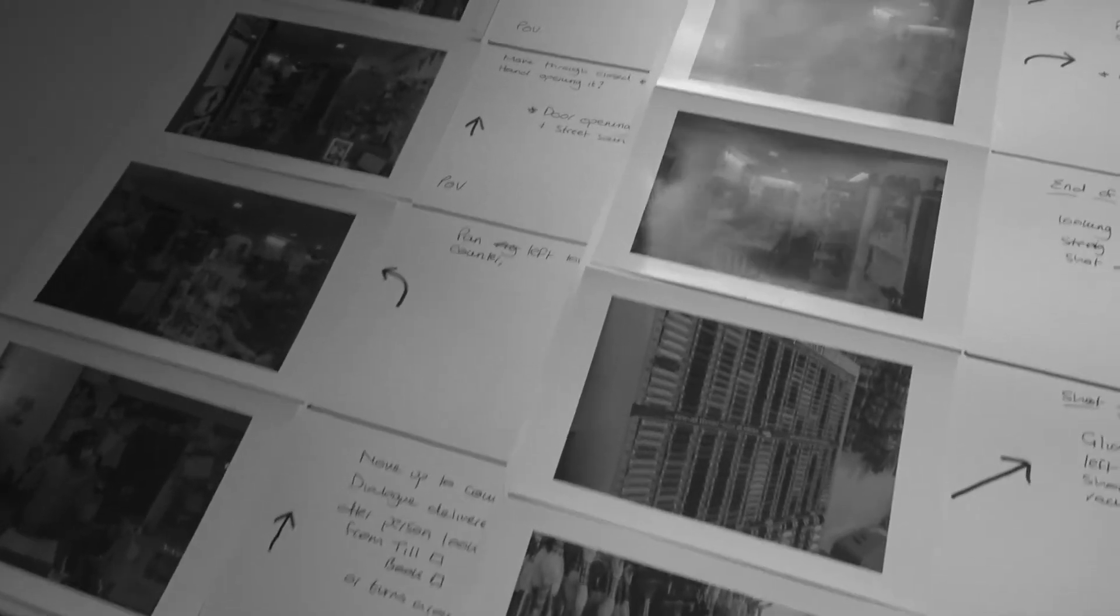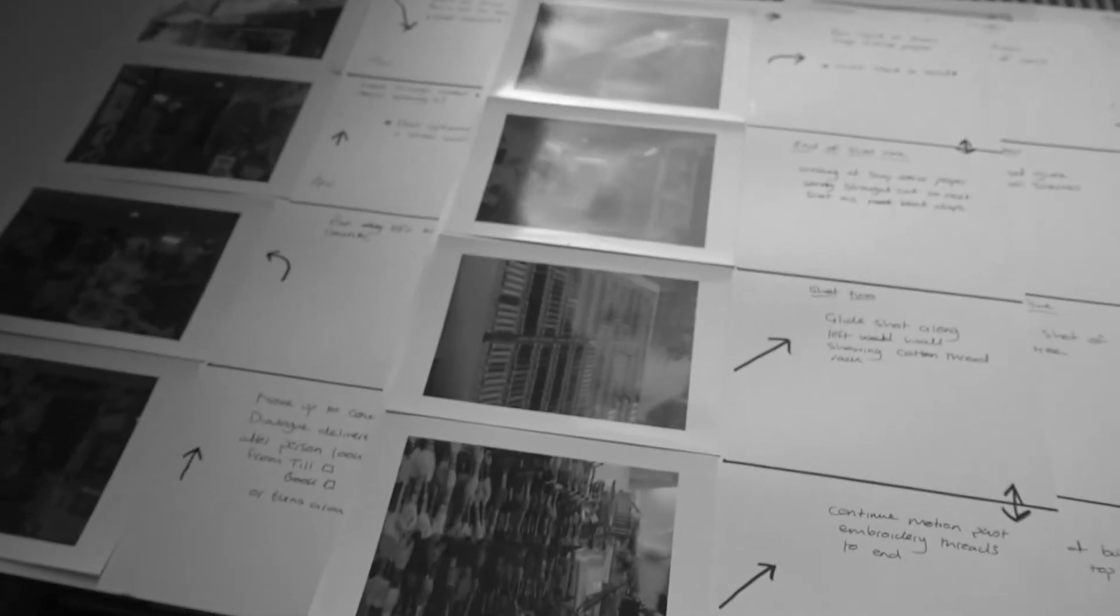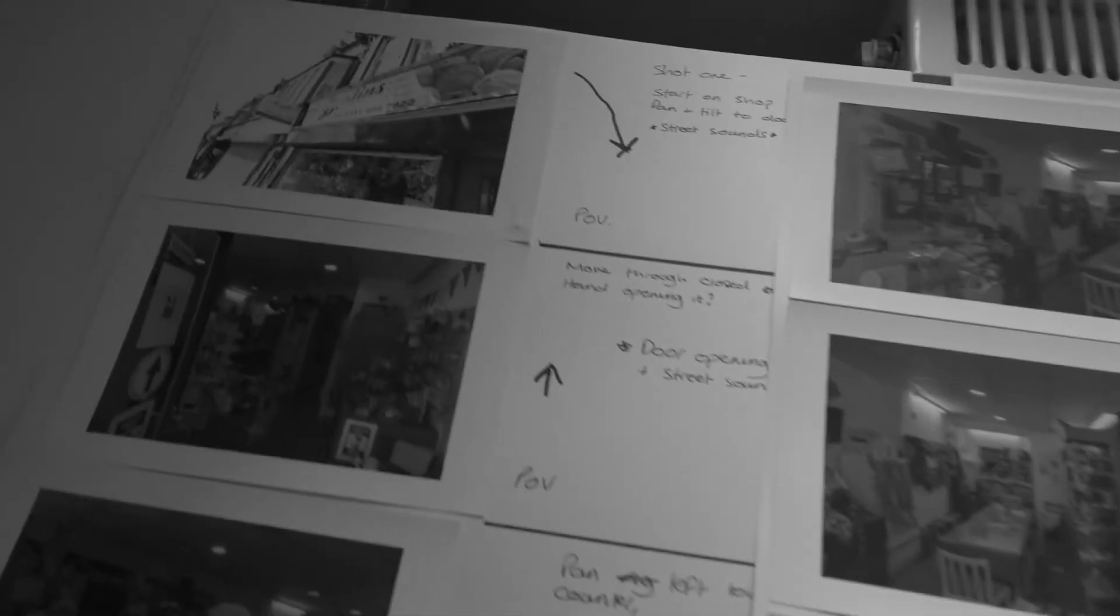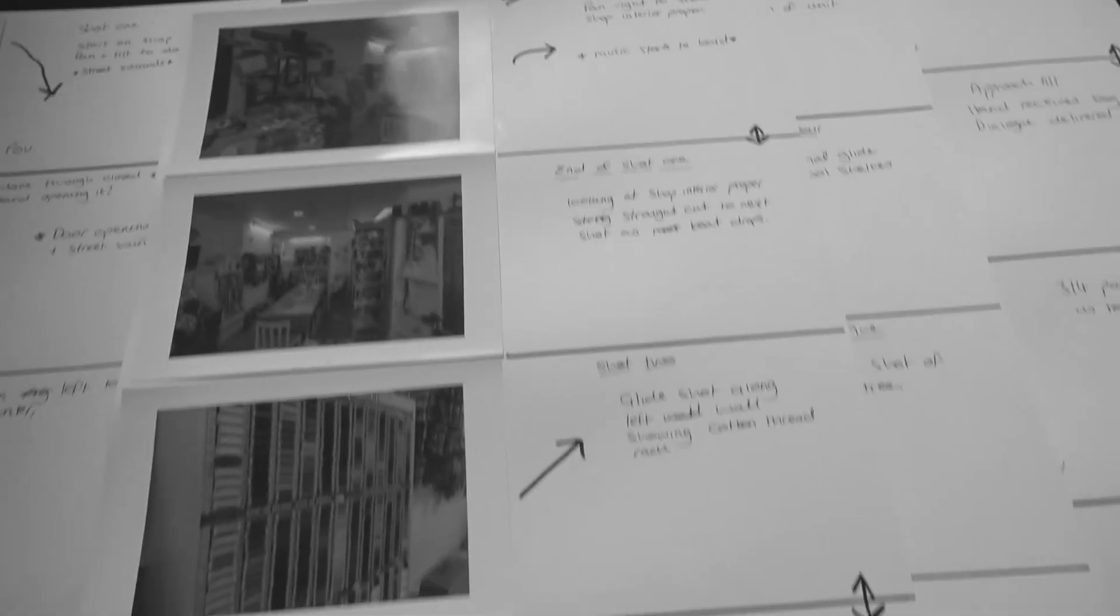There we go. All done. I did a floor map as well. Obviously I'm not going to show that. But yeah, brilliant. Happy days.